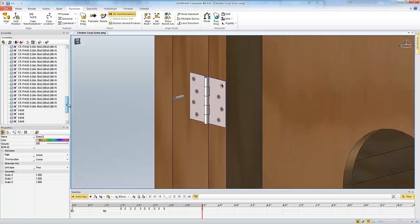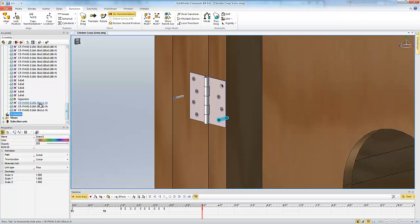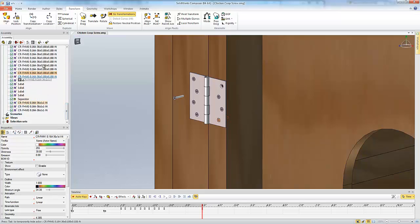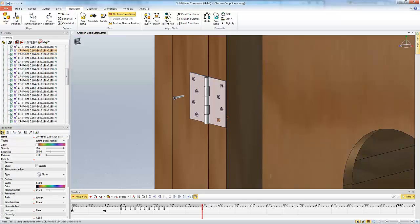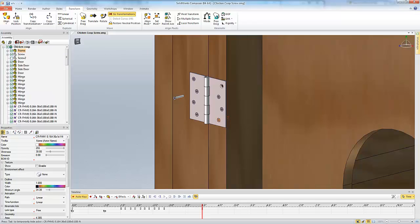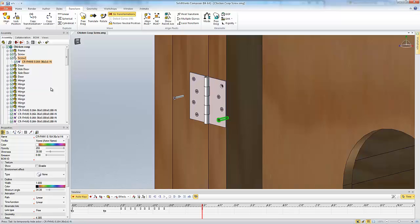I'm going to take that screw that we want to do this to, take it, drag it, and drop it up into that screw 2 assembly group. So now I have this new assembly group and the screw is part of that.